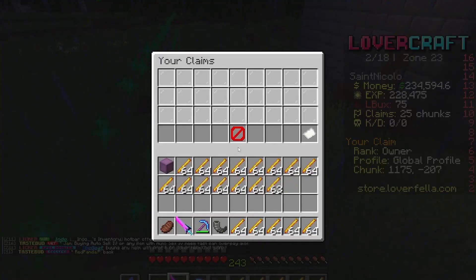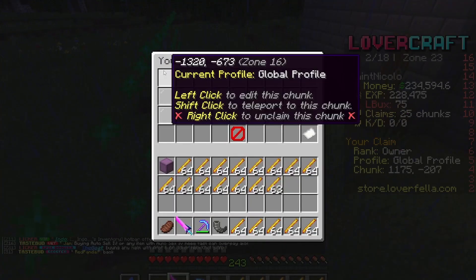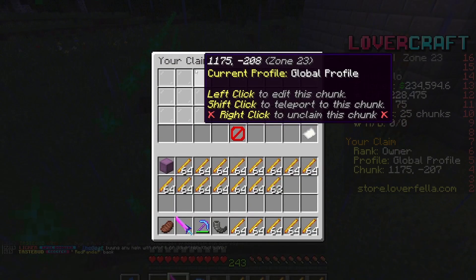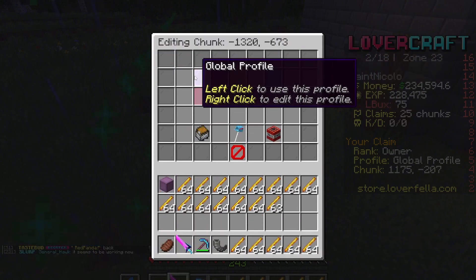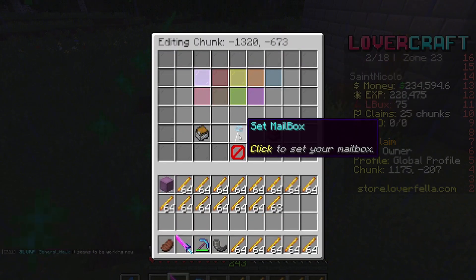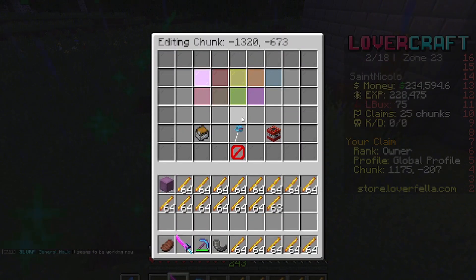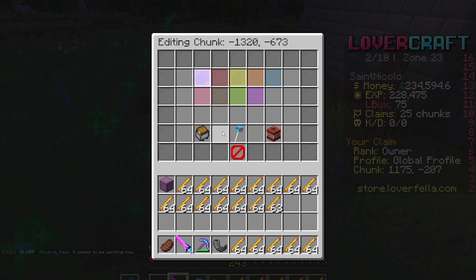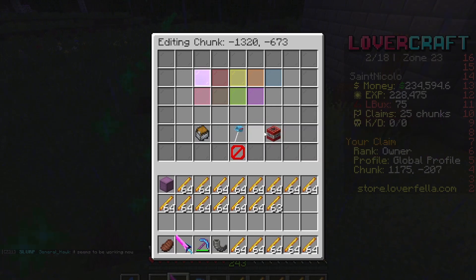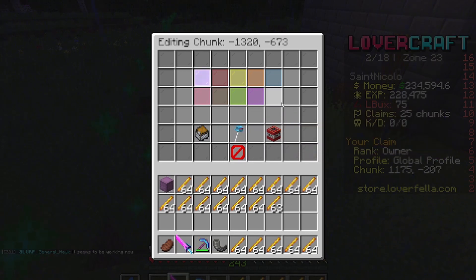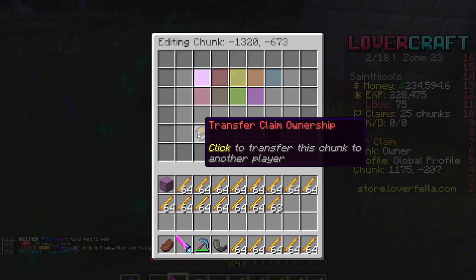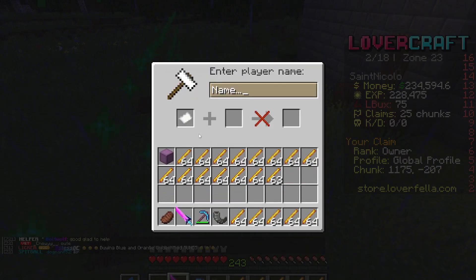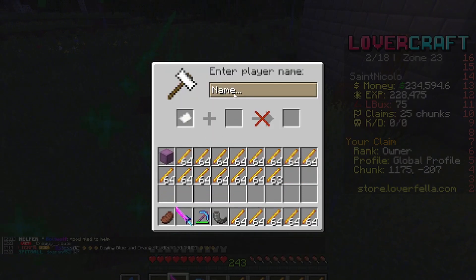What you're going to do is go into Claim List, and if you want to do settings on these, you can select one. You can set Mailbox, you can unclaim it, which will obviously unclaim it — you will not get your claim back if you unclaim it.